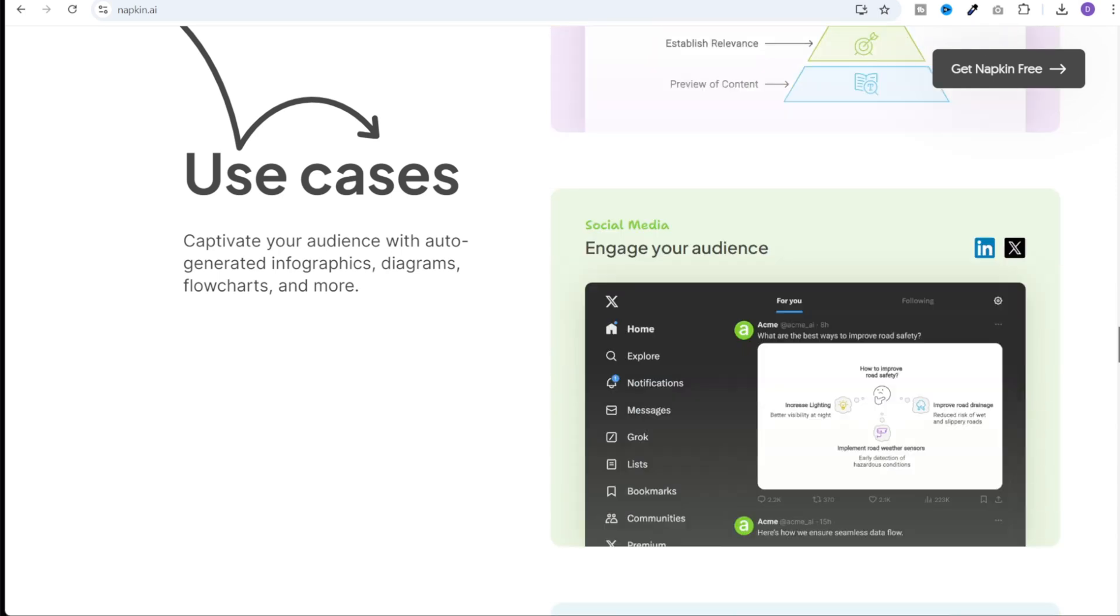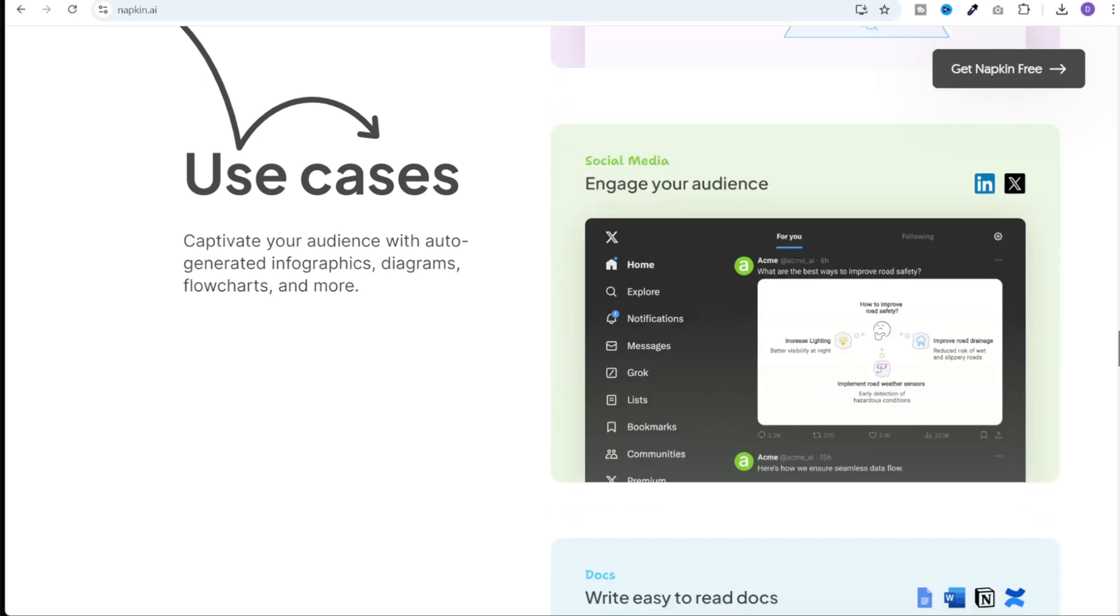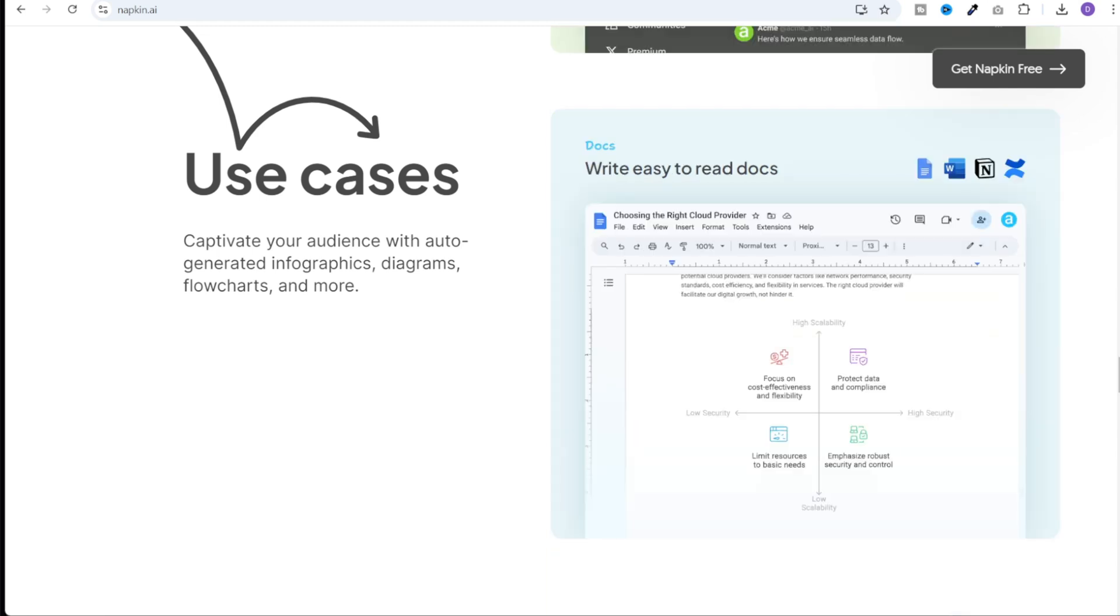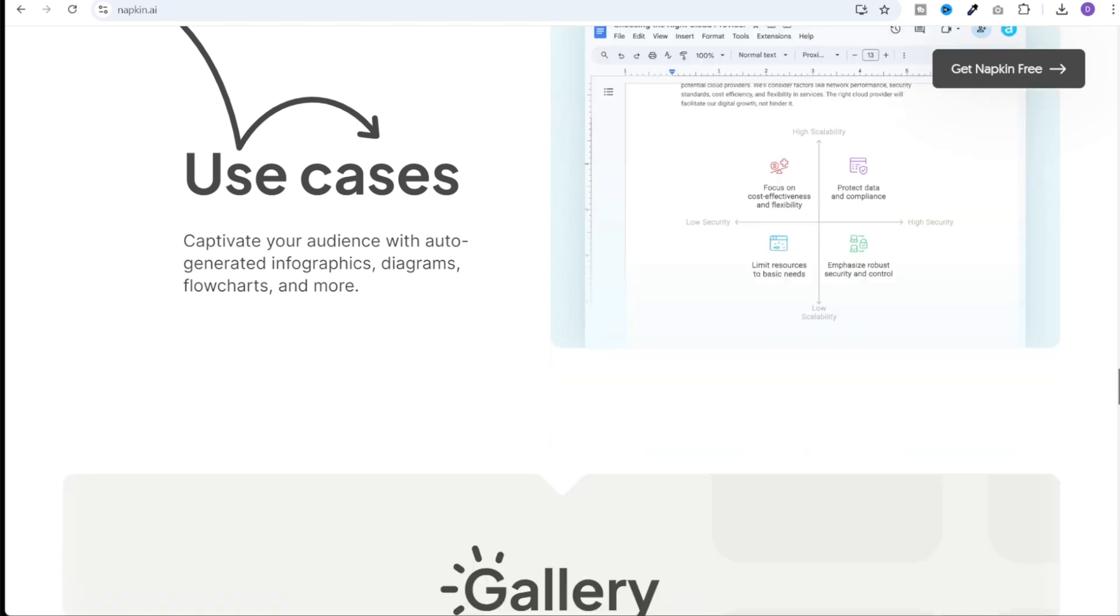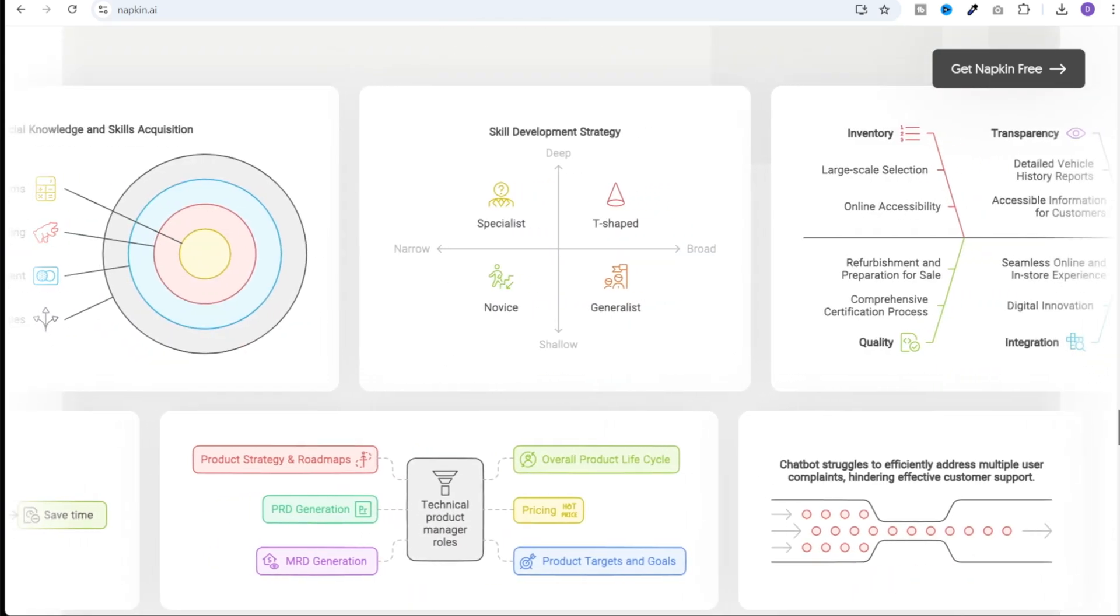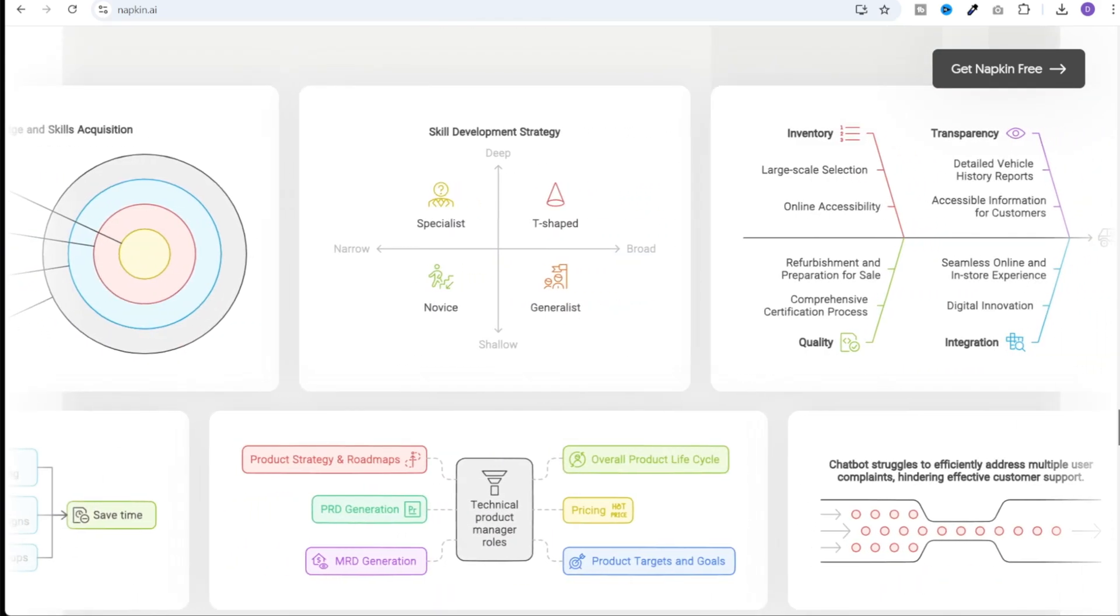The output is not just quick, it's professional grade, suitable for websites, presentations, social media, or any other form of content you might be creating. Don't forget to take advantage of their free beta access. It won't last forever.